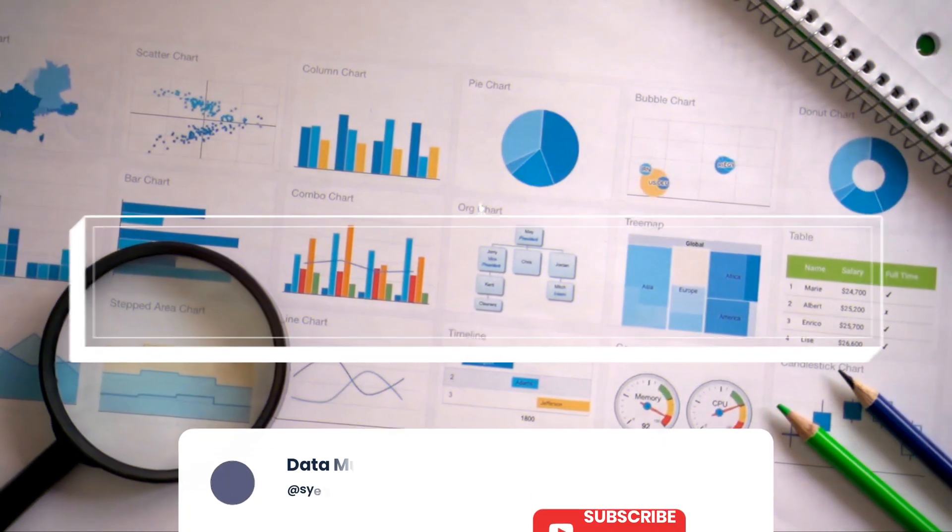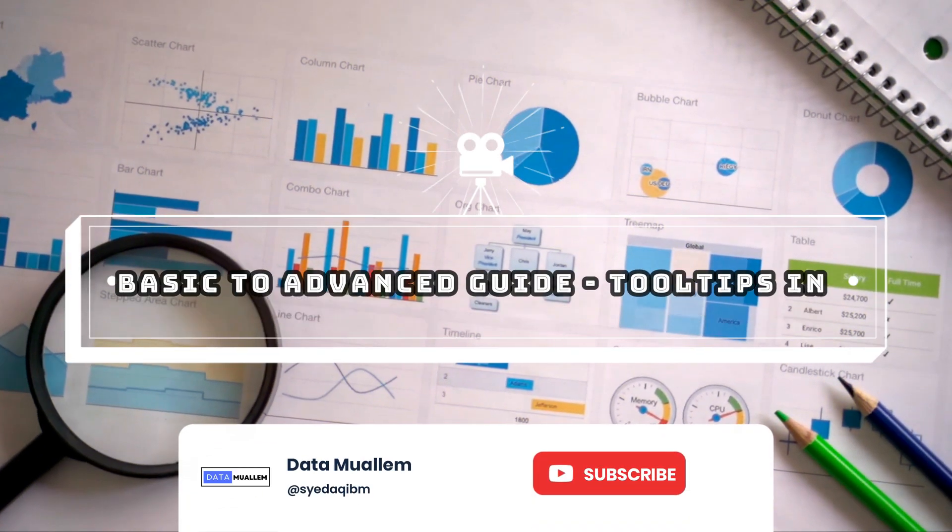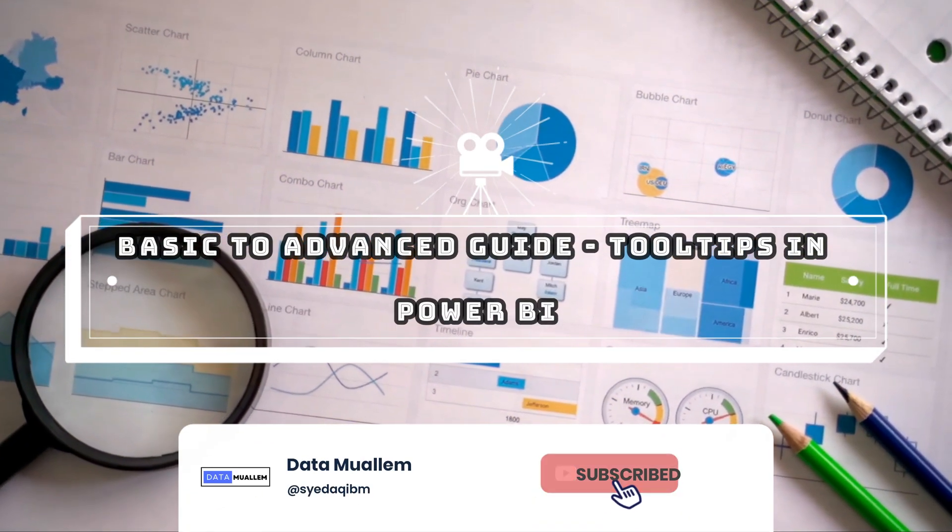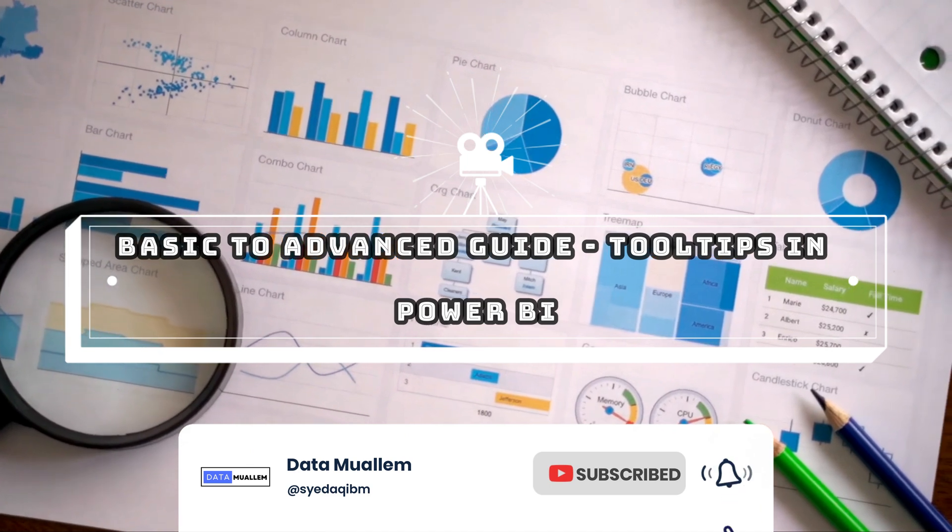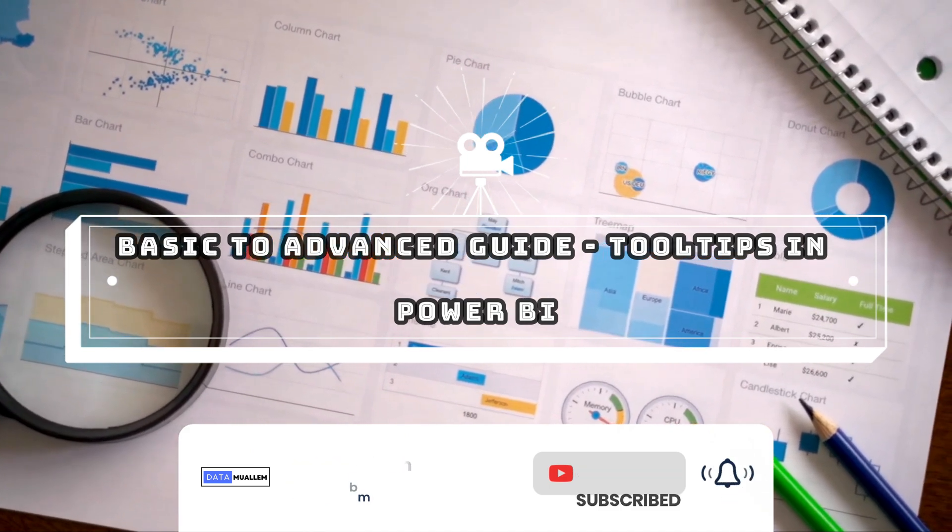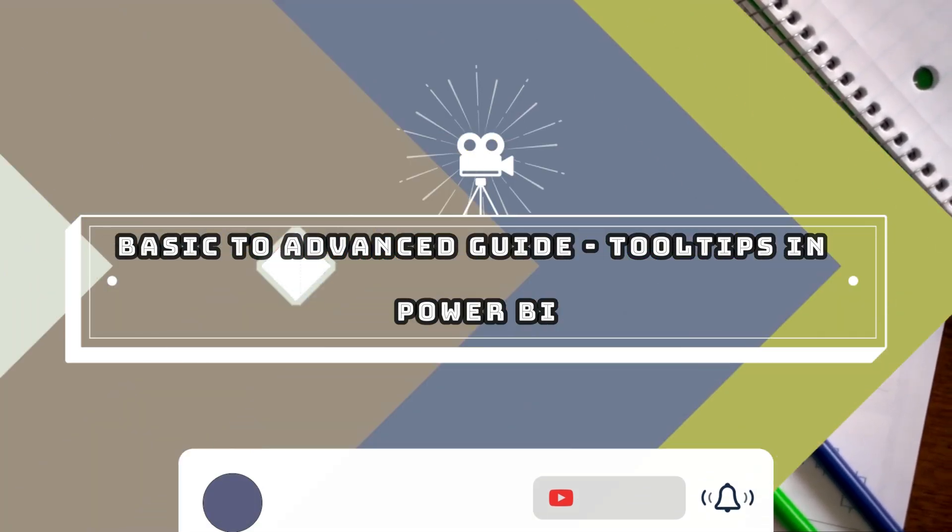Welcome to Data Muelum. Please subscribe to my channel and hit the bell icon to get notified for more interesting videos.